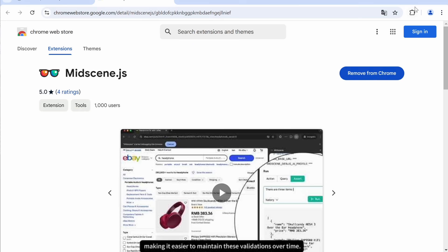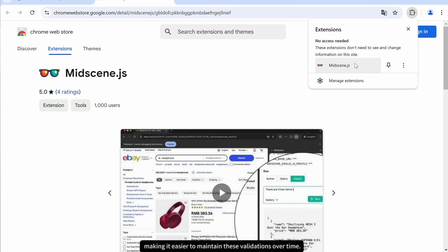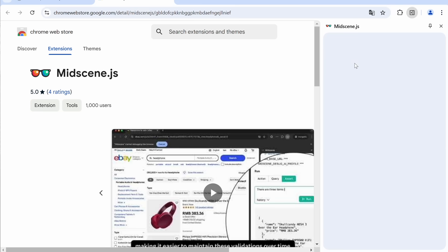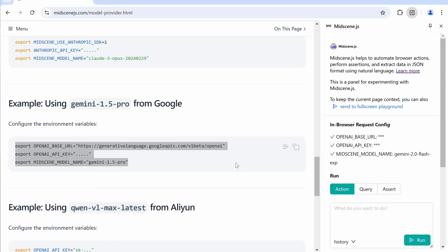Once done, you'll see the mid-scene thing in your browser. Now, we'll need to get it configured as well. I'll be using the Gemini 2.0 Flash model, because it's free, and performs really well.